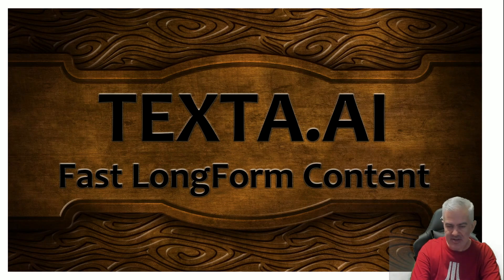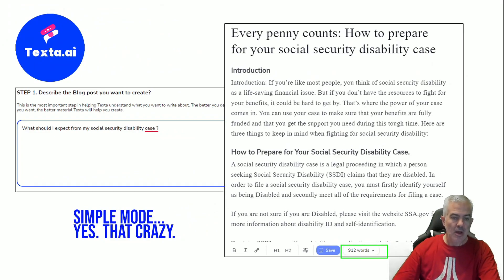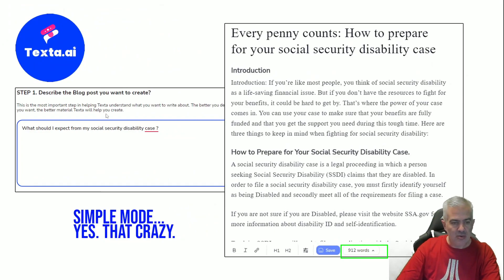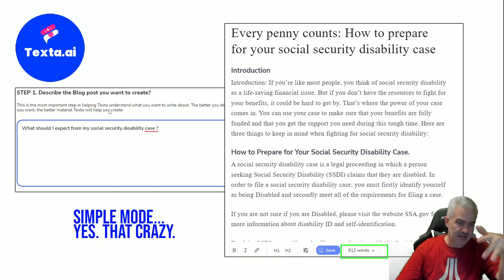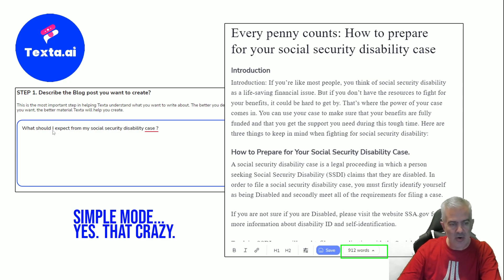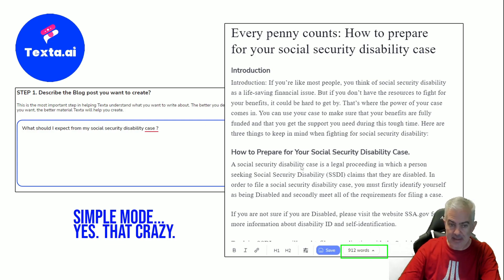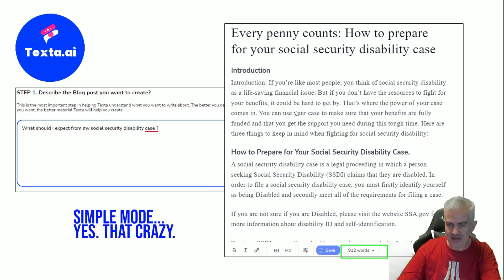So let's check it out together. Starting off — I work with a lot of legal clients, so most of my tests are of a legal nature. It asks you to describe the blog content you want to write. So I wrote: 'What should I expect from my social security disability case?' And this is what came out — 912 words immediately, not pinwheel spinning or an egg timer spinning on the screen for two minutes. This is like five seconds later.